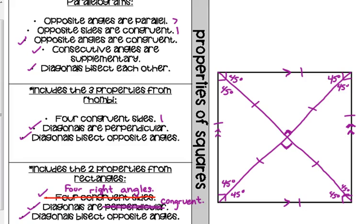Those are all the properties of parallelograms applied to a square. A square is a special case of a rhombus — technically a square is a rhombus, because it has four congruent sides, perpendicular diagonals, and diagonals that bisect opposite angles. A square is also a rectangle, but the opposite is not true.